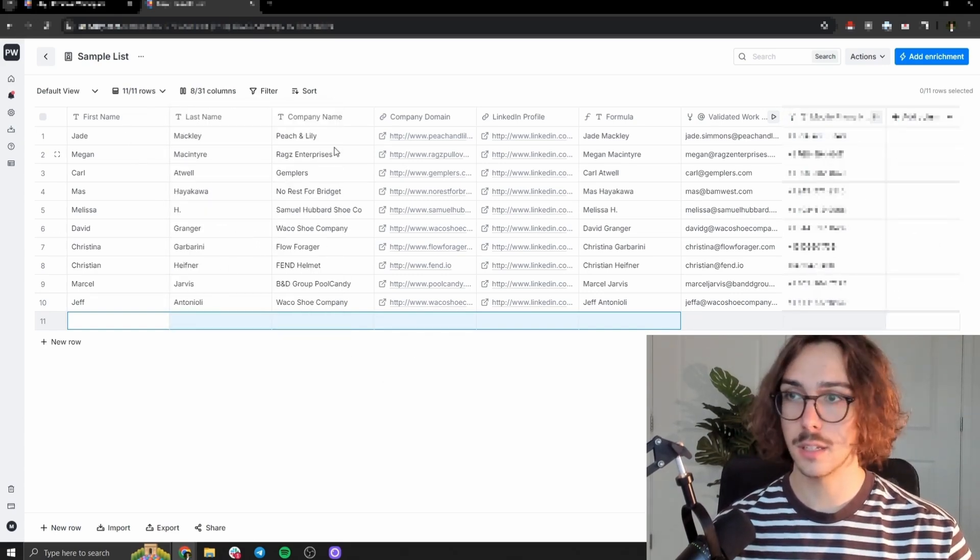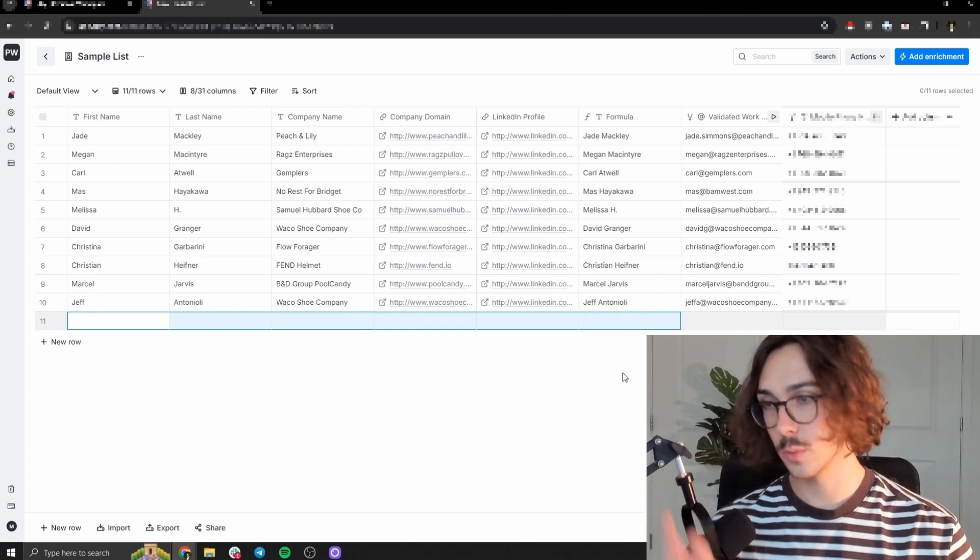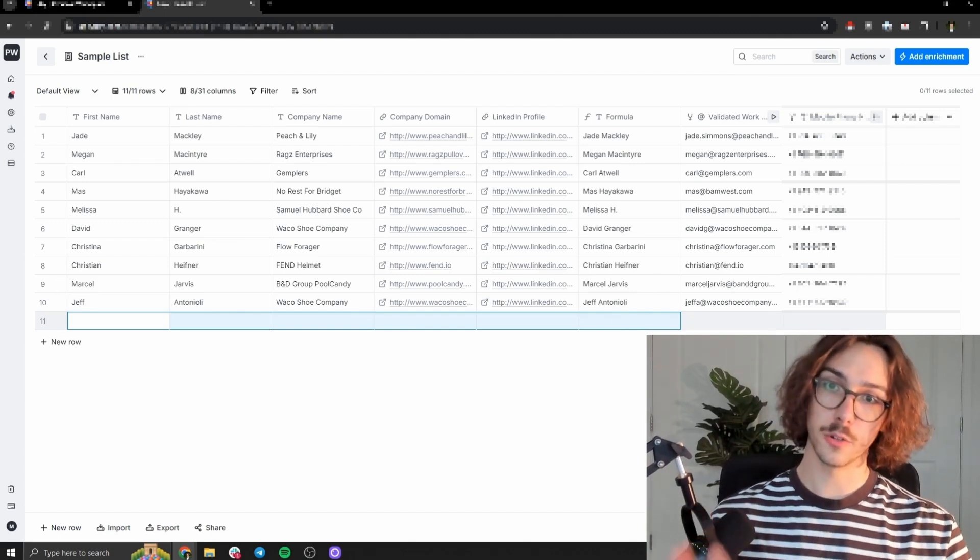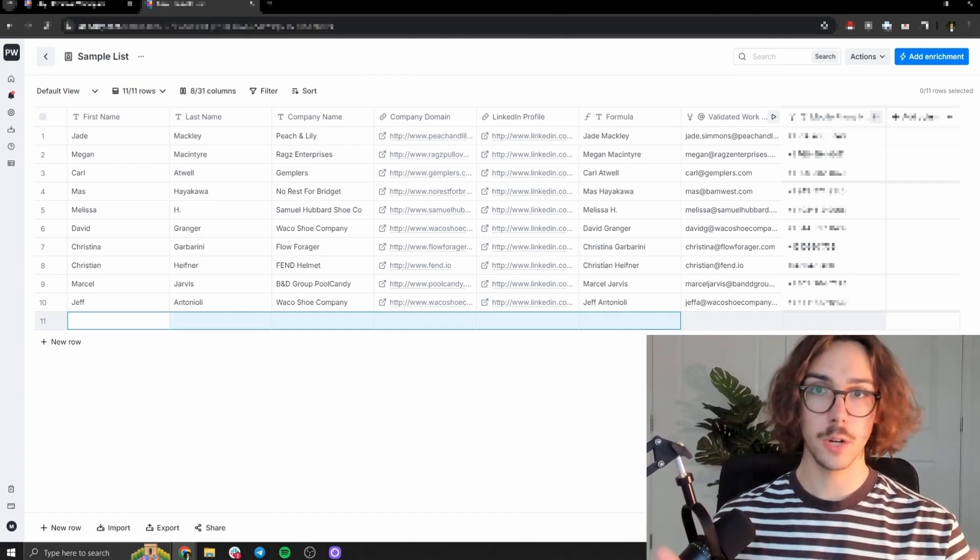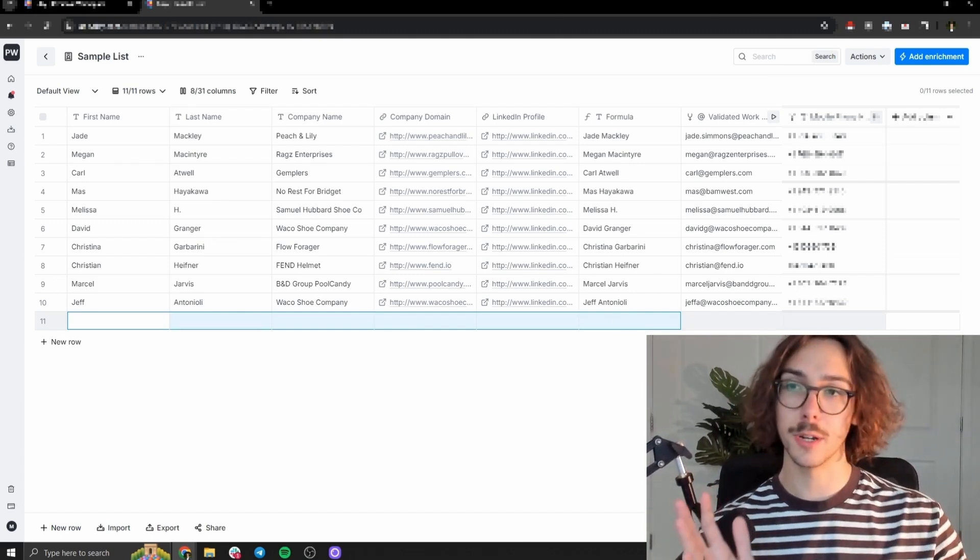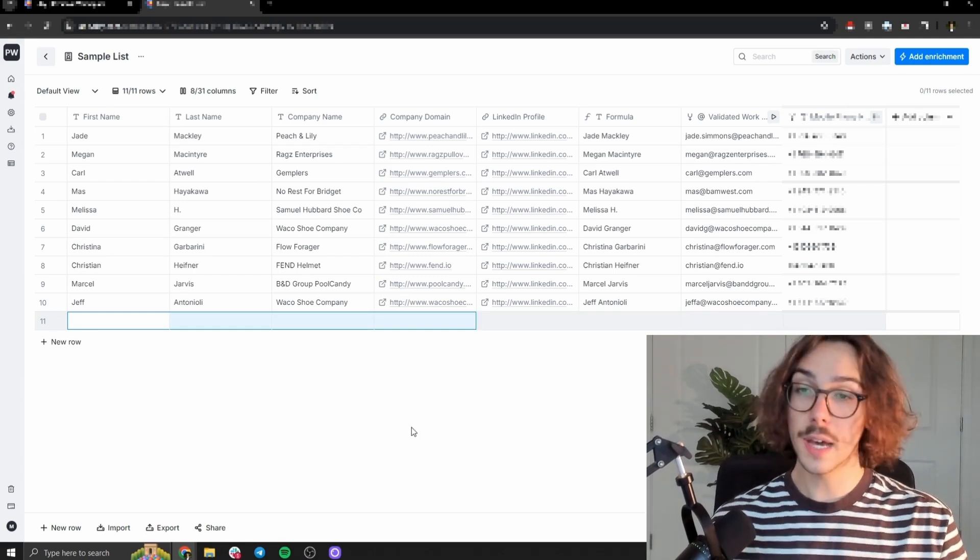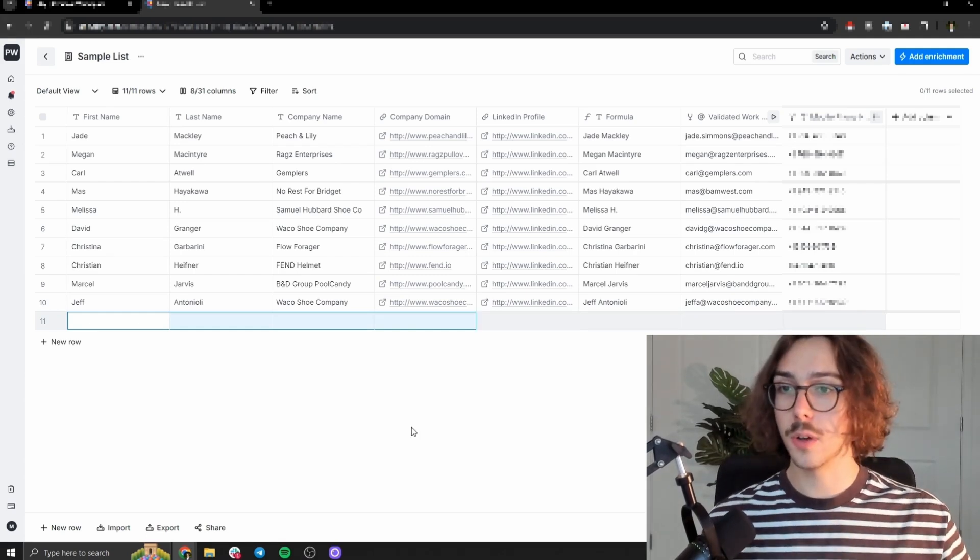First name, last name, company name, domain, LinkedIn profile, their full name, because we needed that. And then their validated work email and their validated mobile phone number. I'm not sure how it validates it through these platforms. So that's basically all you have to do.